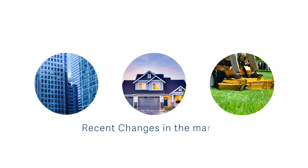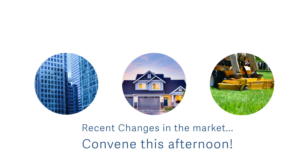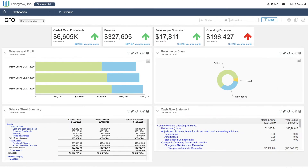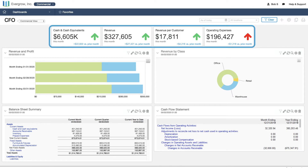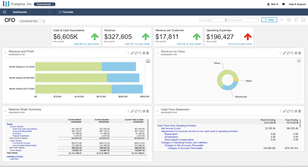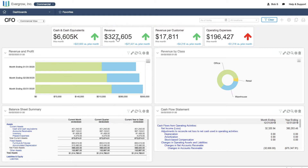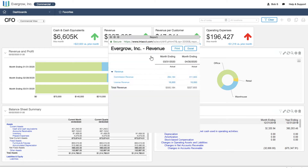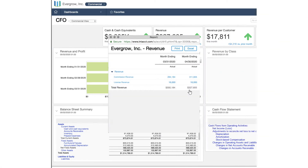With recent changes in the market, the board wants to convene this afternoon and discuss business impacts. In the CFO view of the Commercial Property Office, we see the latest financial and operational analysis in key performance indicators. We see that total revenue and revenue per customer are up. Drilling down into the data, we instantly see the transactions behind the summary.